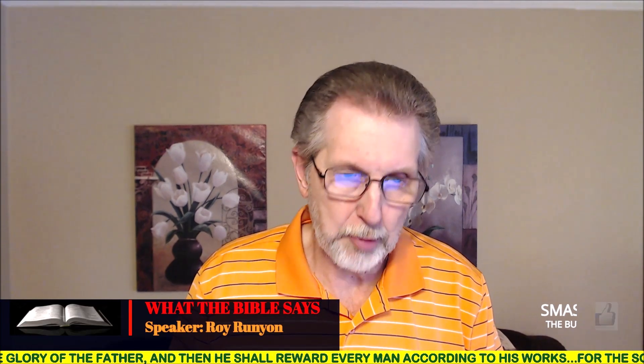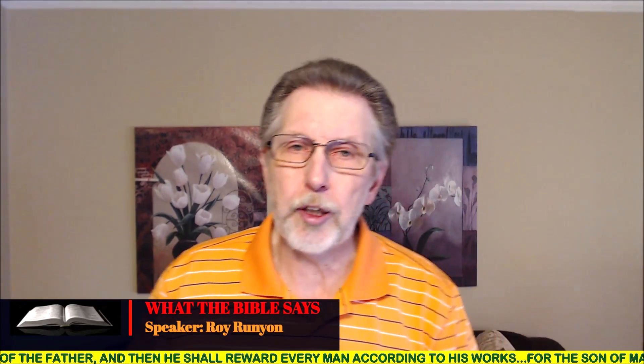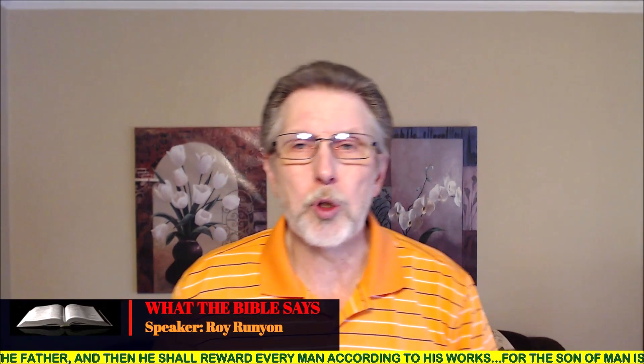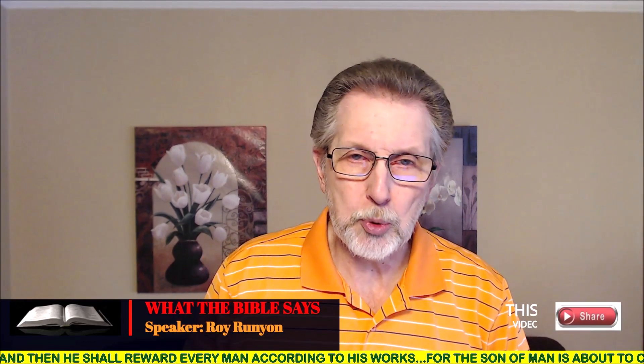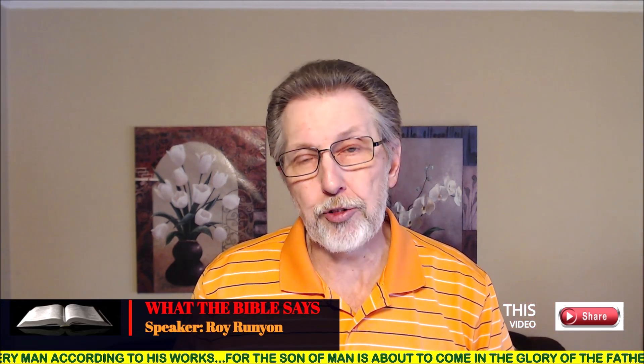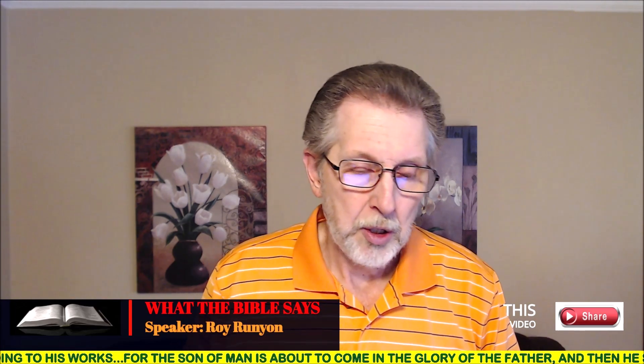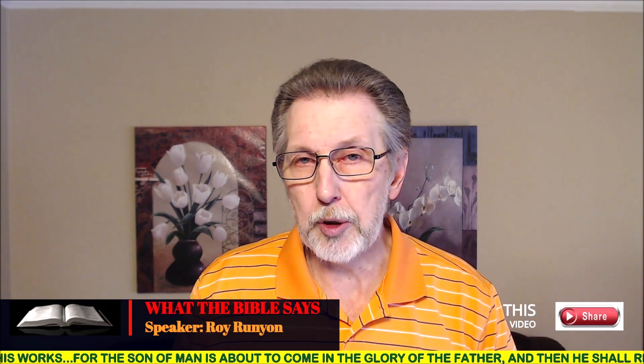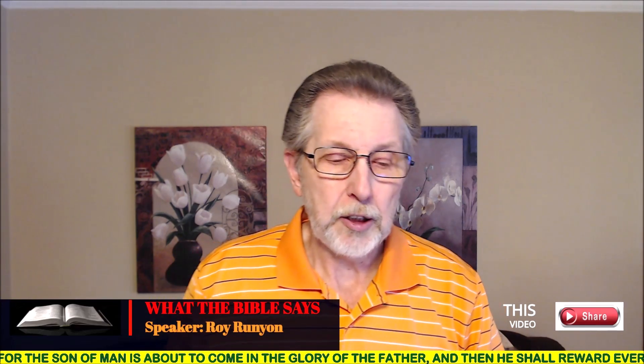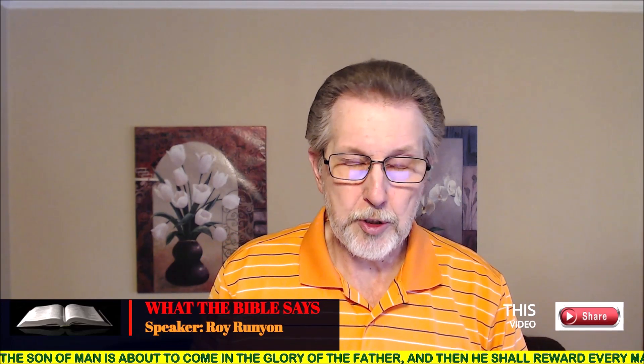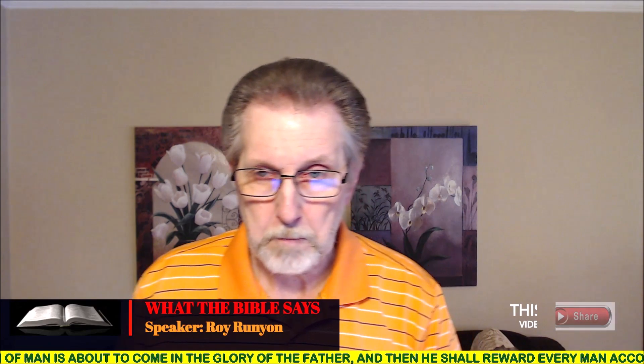Hello once again, friends, neighbors, and fellow Christians, and welcome back to our ministry here at What the Bible Says, where we are studying and researching from the Word of God, and we are applying the Berean principle that we read about in Acts chapter 17, where the Bereans were more noble than Thessalonians because they searched the Scriptures daily to see whether or not the things they heard were true.